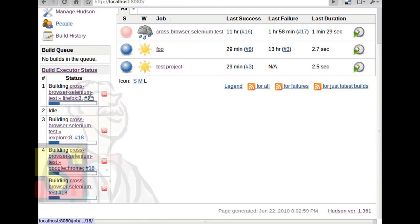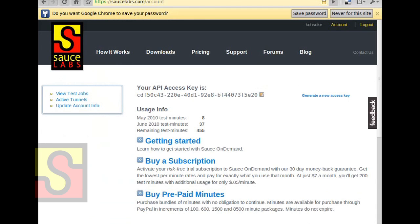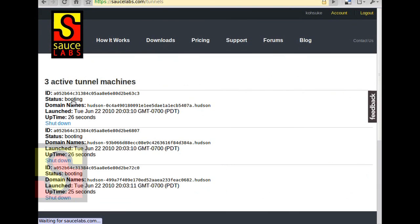Now, as I configured, it's starting the SSH tunnels with the server. I think you can actually see here that they are being started. I hope they come up relatively quickly.